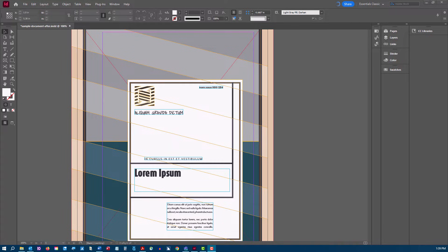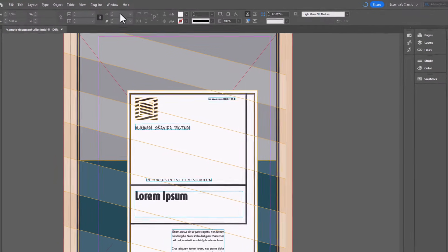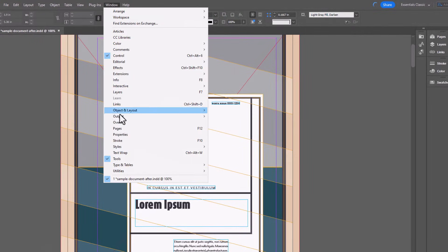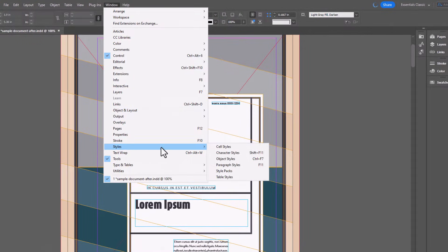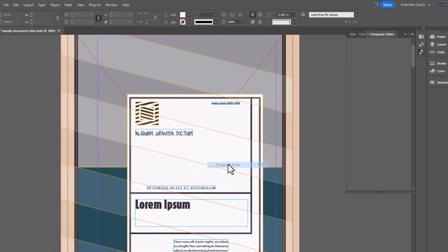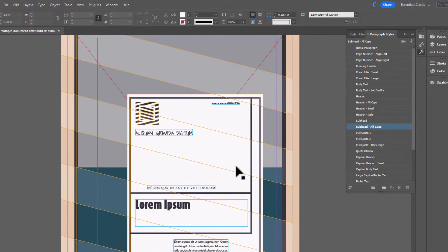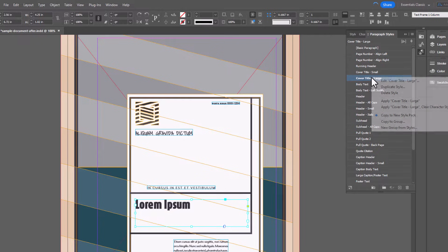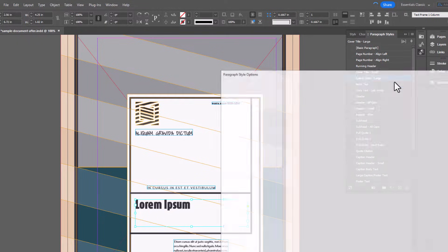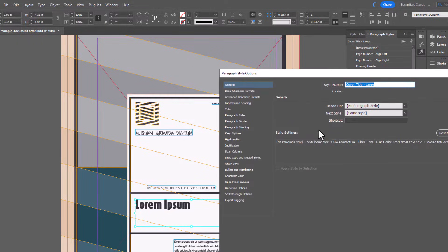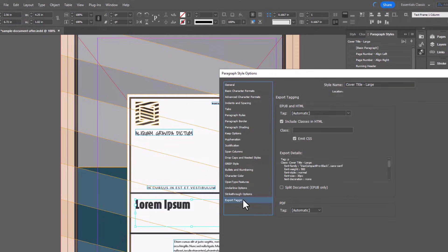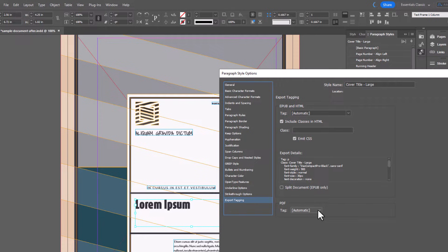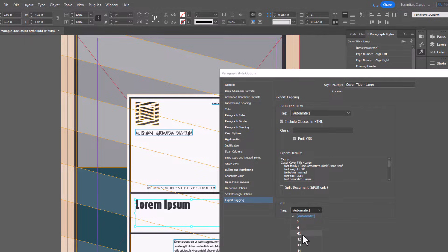To do this, open the paragraph styles pane. Right click a style and choose edit. From the paragraph style options, click export tagging. And in the PDF section, you can associate the chosen paragraph style with the appropriate semantic export tag.